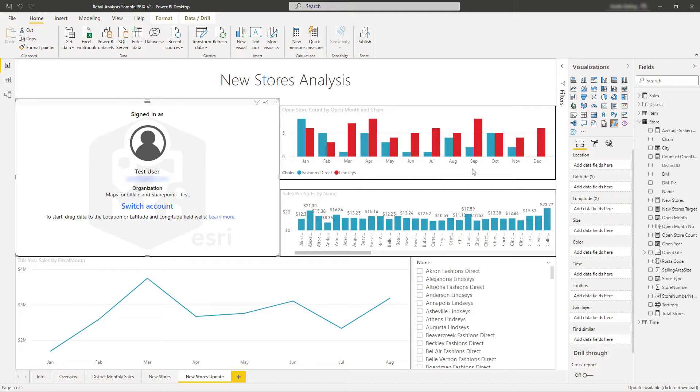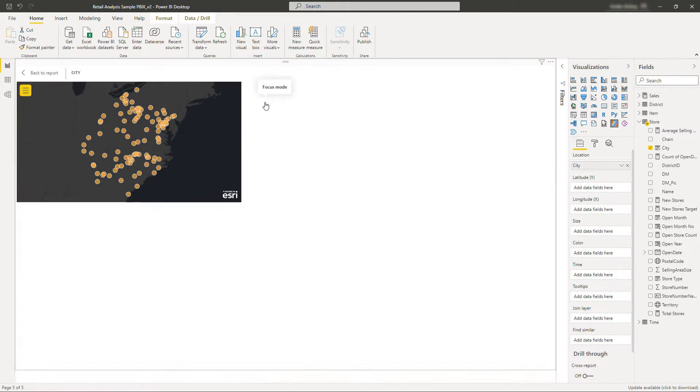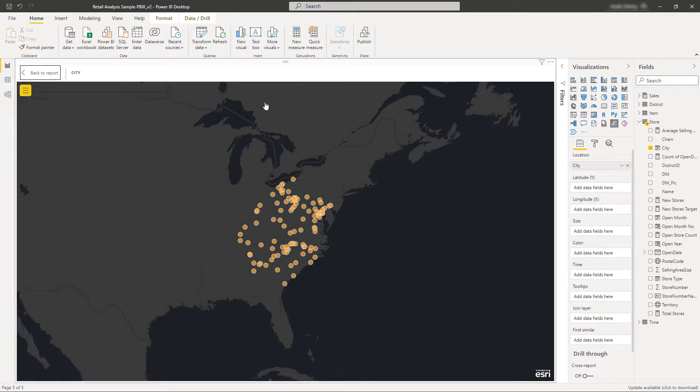Next, simply drag data into the location or the latitude and longitude field wells. The location field well can be used to map addresses and standard boundaries like counties and zip codes.